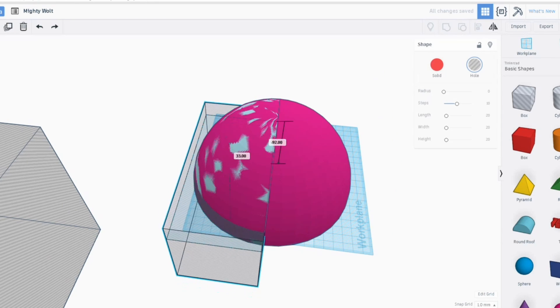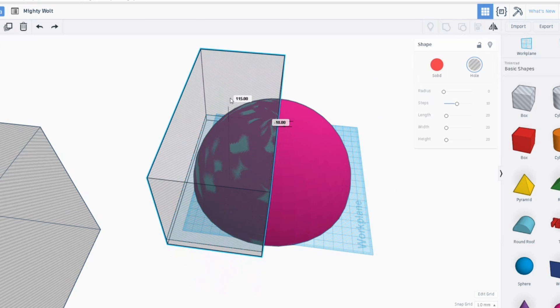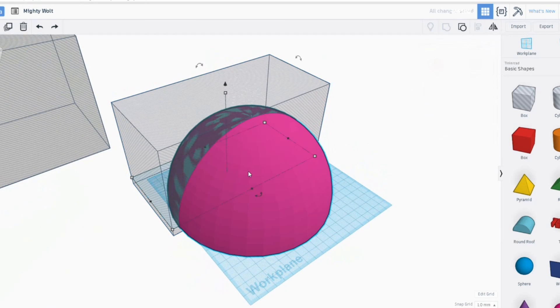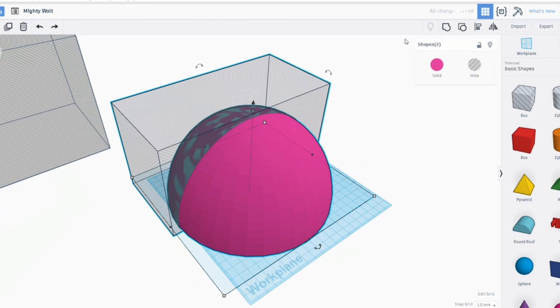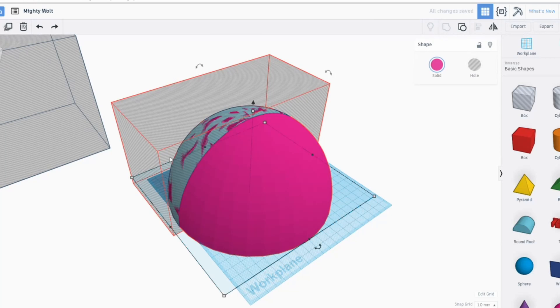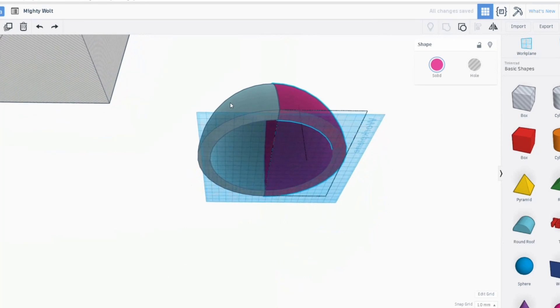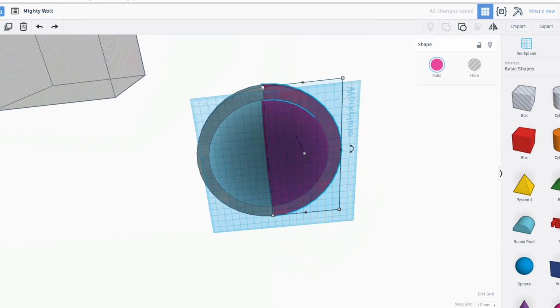Now pull the remaining box up to recover the other side of the dome. Select both the box and visible dome using shift and combine them using group. We are now left with a dome in two halves.